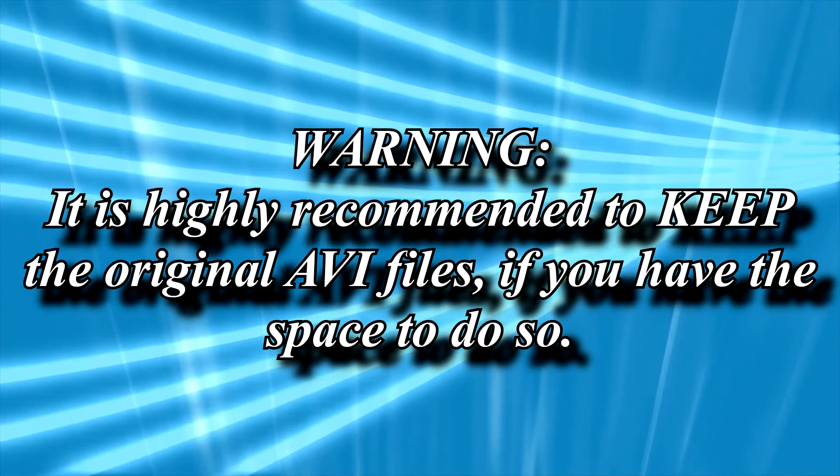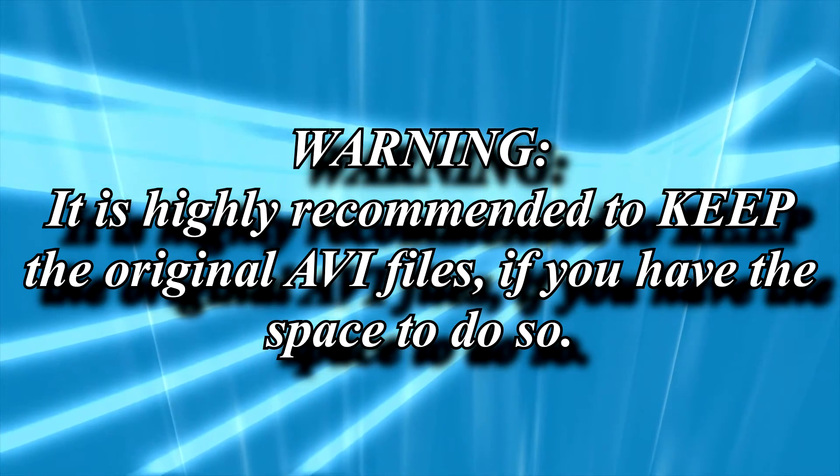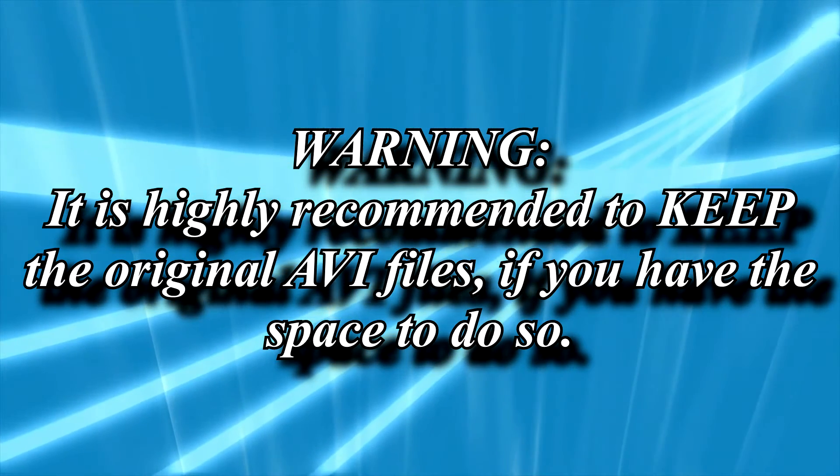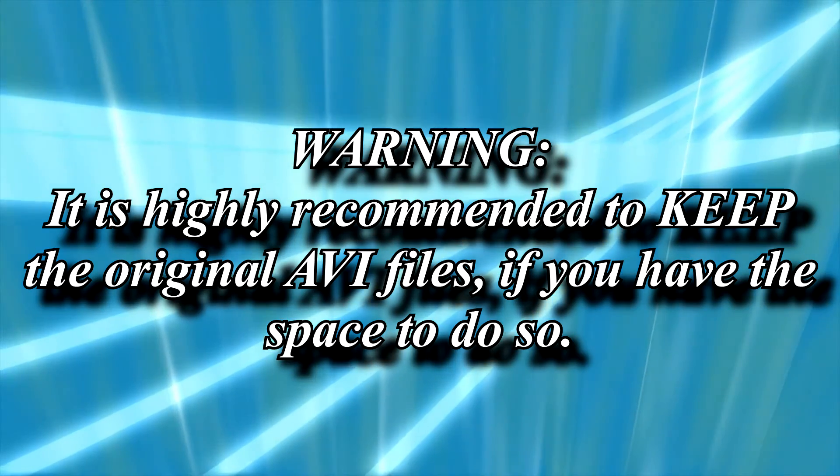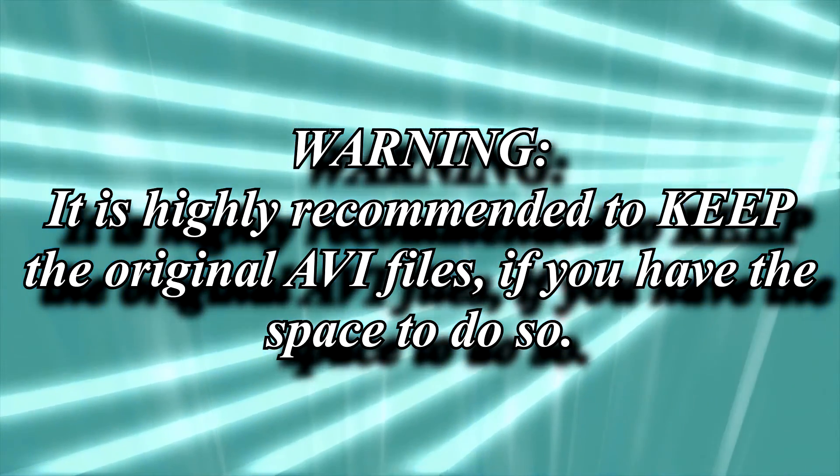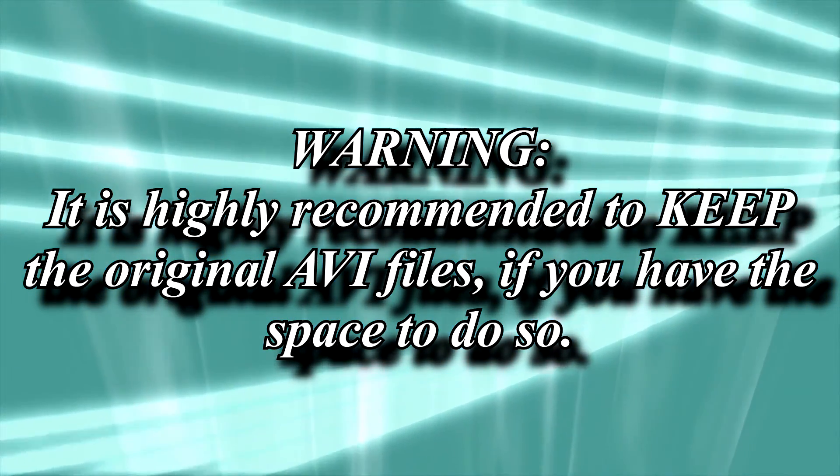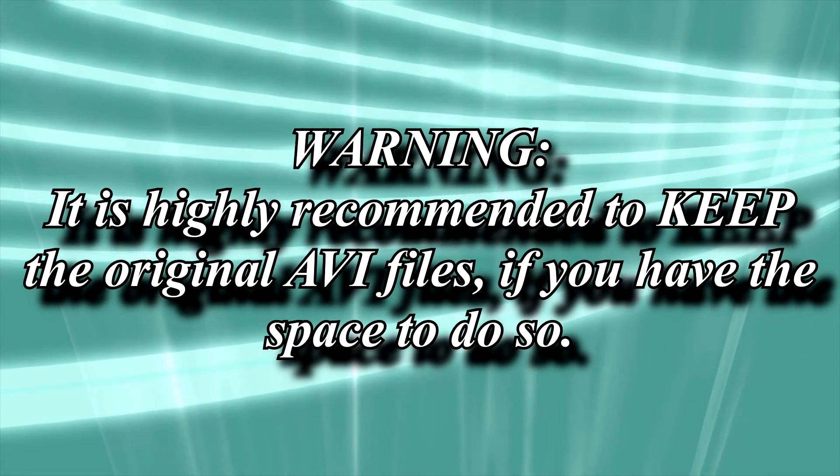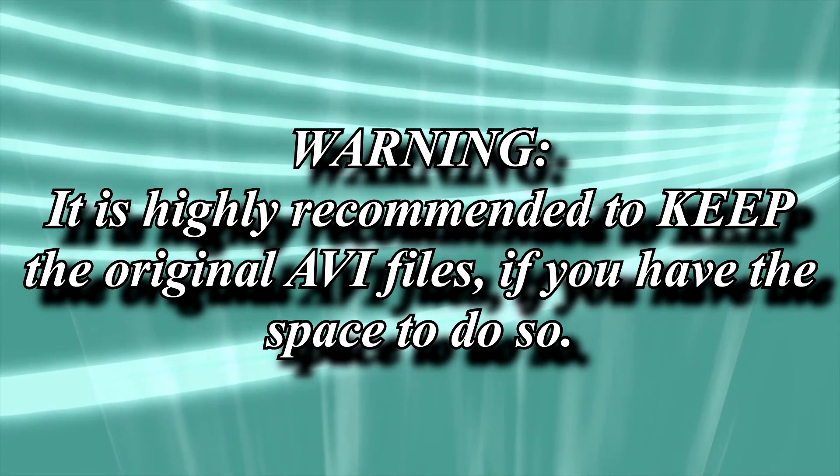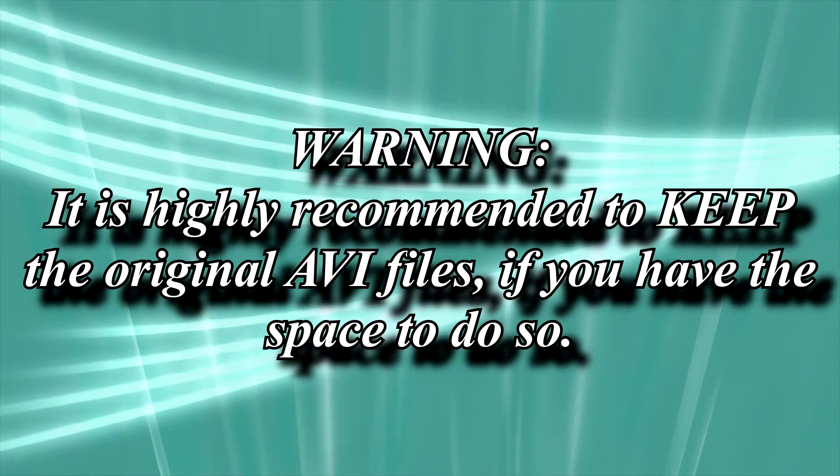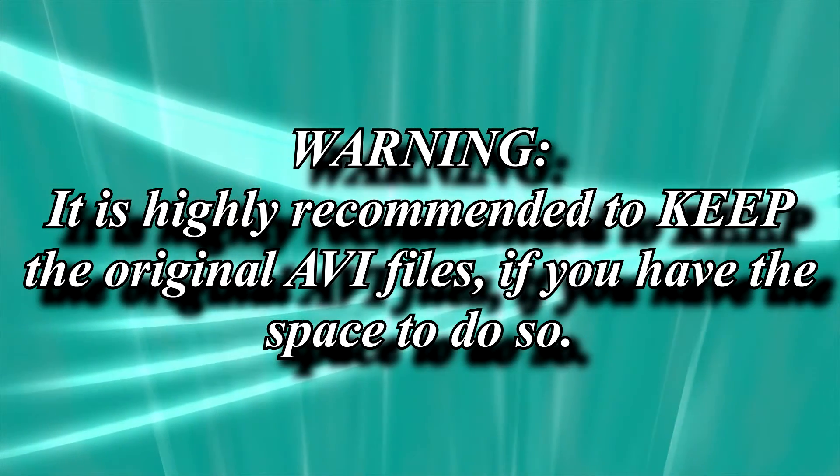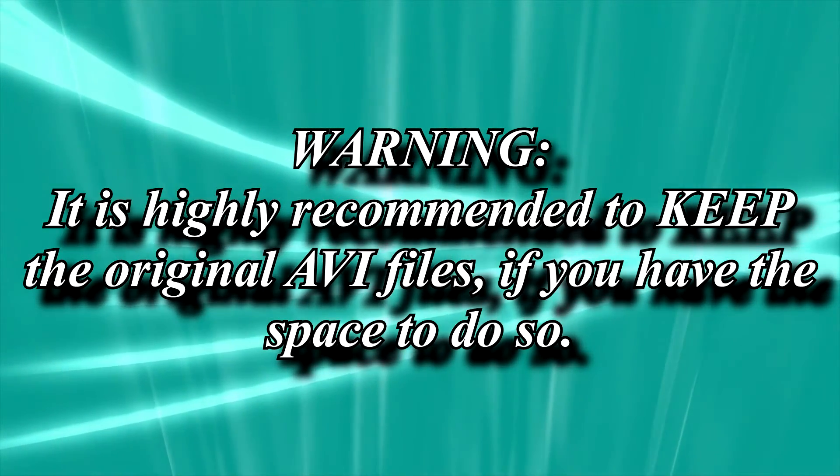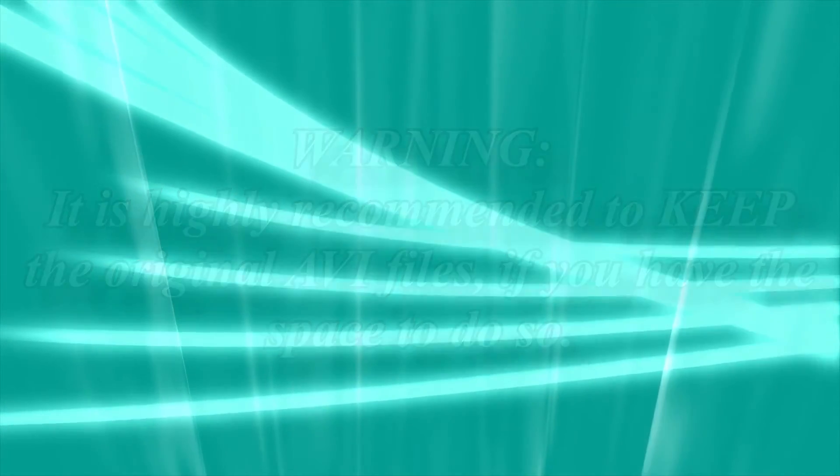As a final warning, I would advise you to actually keep the original uncompressed video files if space allows it. Should something happen, or a better deinterlacing algorithm or compression algorithm somehow surface in the future, having kept those might help you. Of course, if you don't have the space for it, or what you end up with after all is said and done is good enough to you, then I can't stop you from getting rid of the original uncompressed copies.